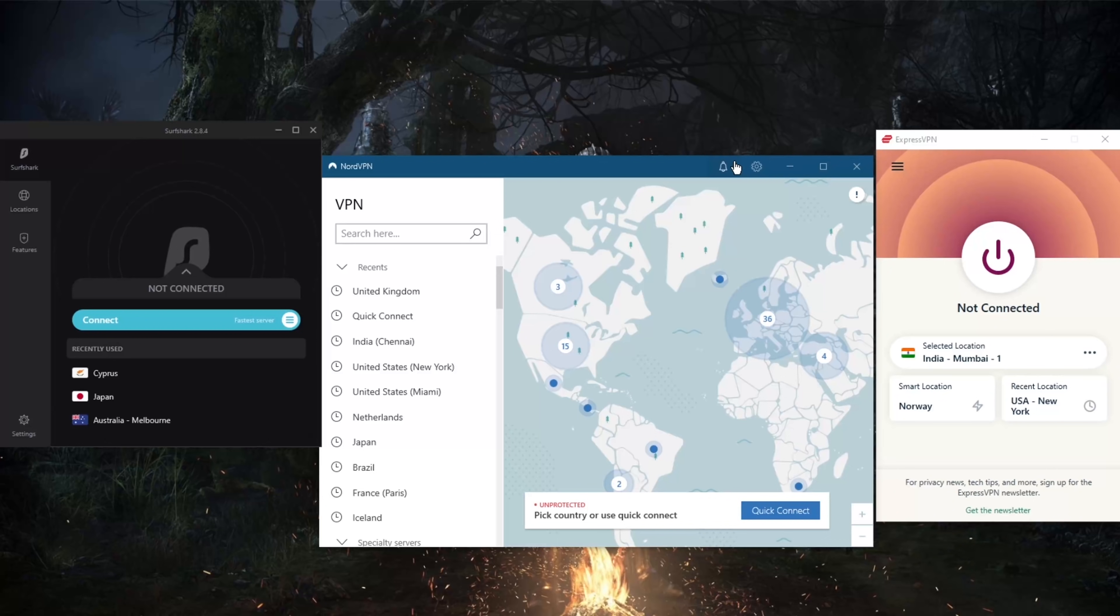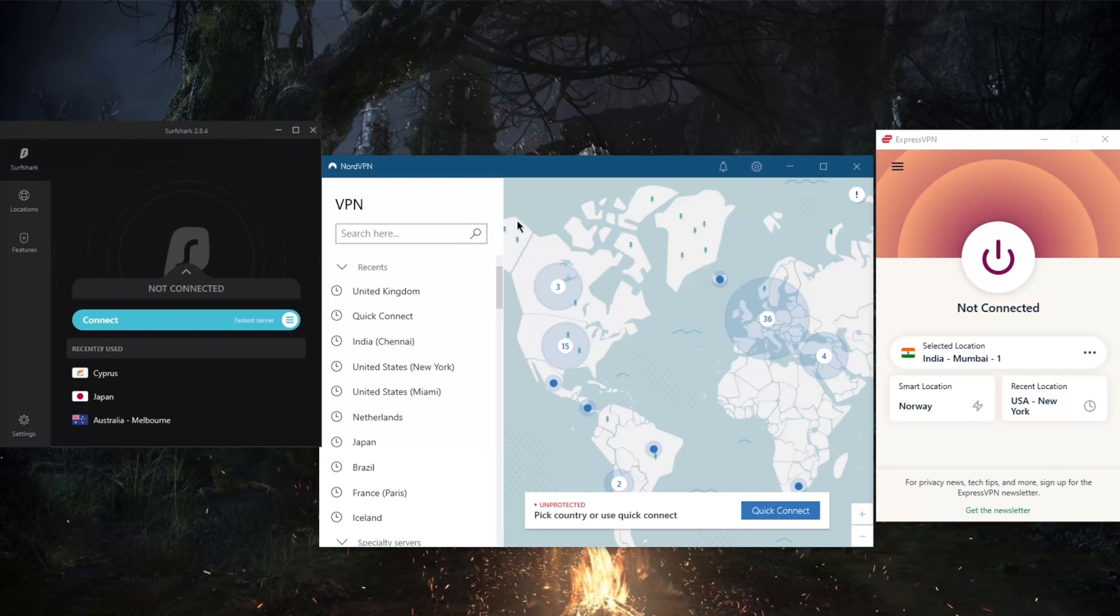In reference to Netflix as a reference, ExpressVPN is able to unblock up to 18 Netflix libraries. That'll be 10 with Nord and 15 with Surfshark. Of course, these are the confirmed libraries that these VPNs can unblock according to Express, Nord, and Surfshark themselves when contacted through their 24/7 live chat support. You might be able to actually unblock even more libraries, but these are the confirmed or official ones that they can unblock.